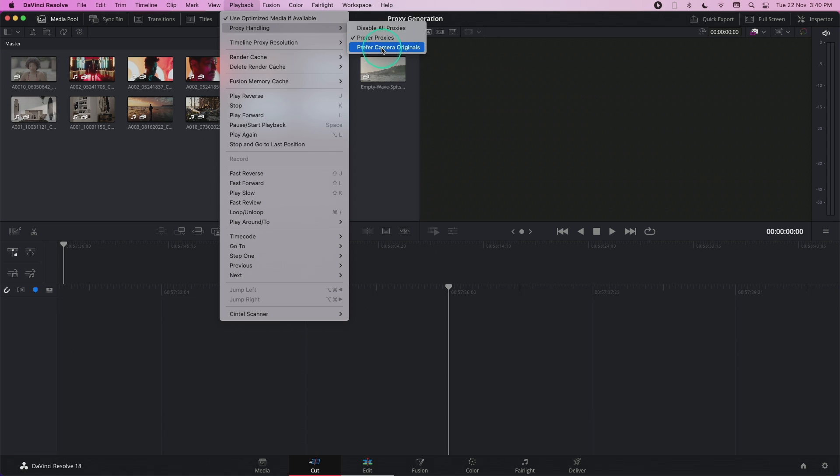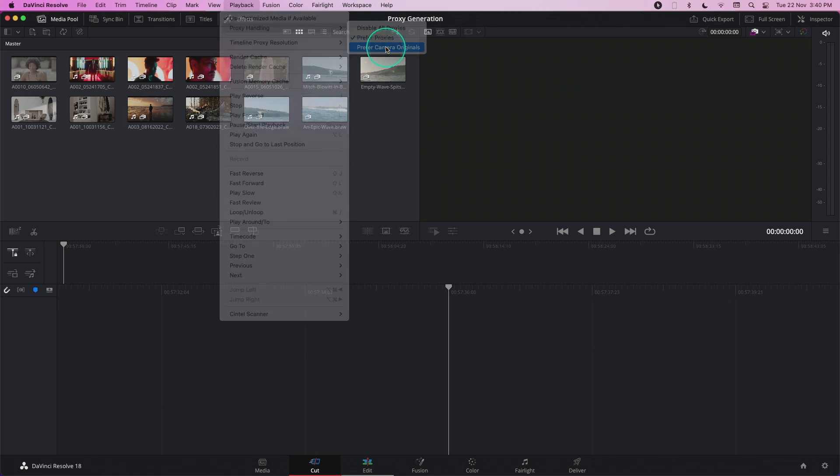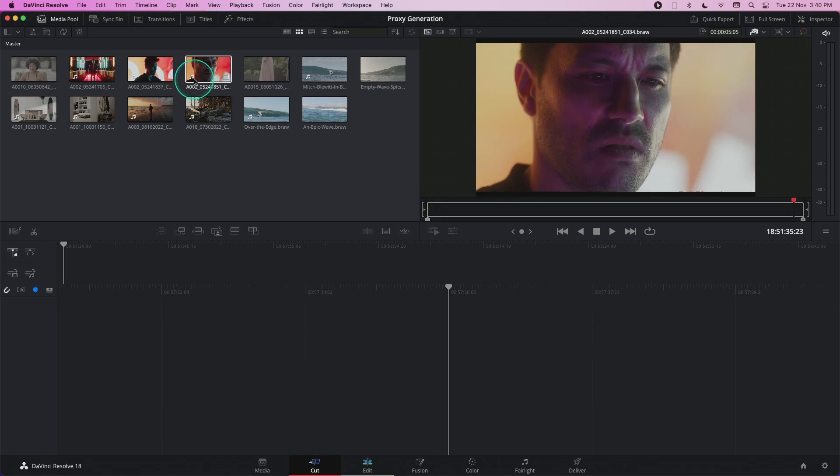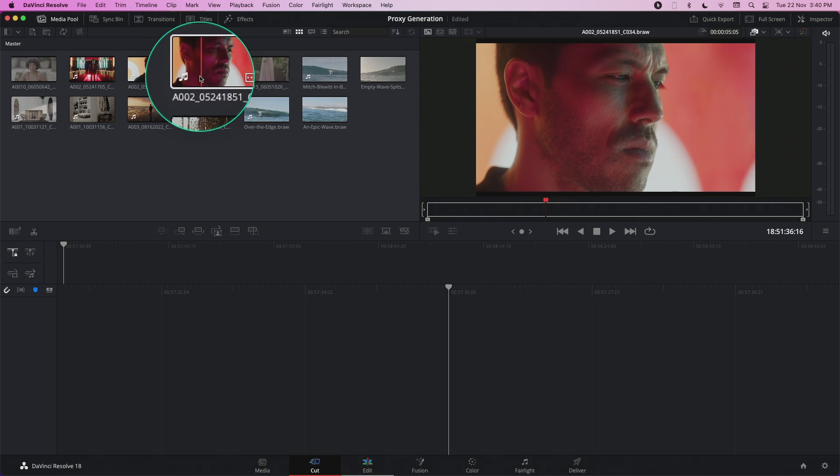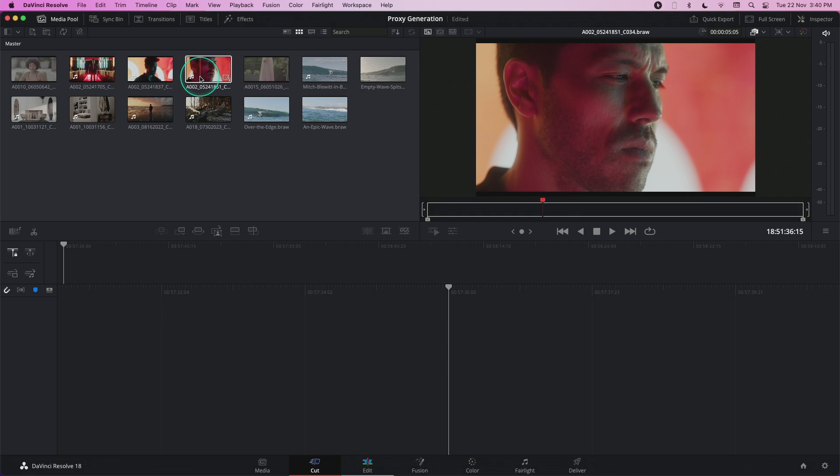and over here is where I'll be able to switch between proxies and camera originals. When you click on camera originals, you can see that the proxy icon has gone off. This tells me that I'm actually working with the camera original files.